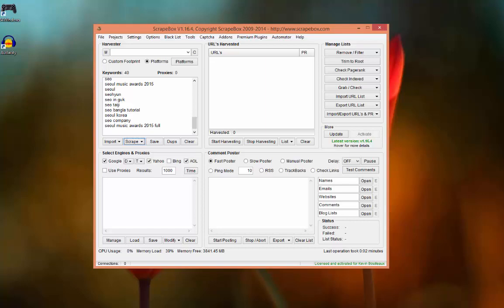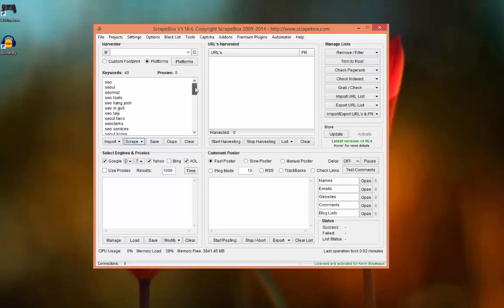In the previous video we have seen how to get a keyword list with the scraper function. If you want to know how to use this function you can watch the previous video. So we have a keyword list here and a proxies list here.